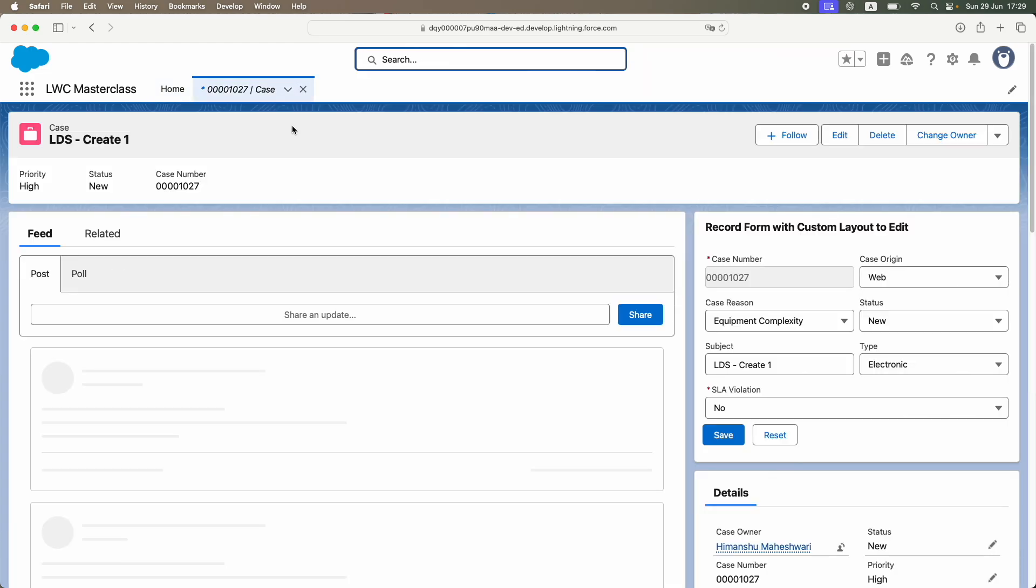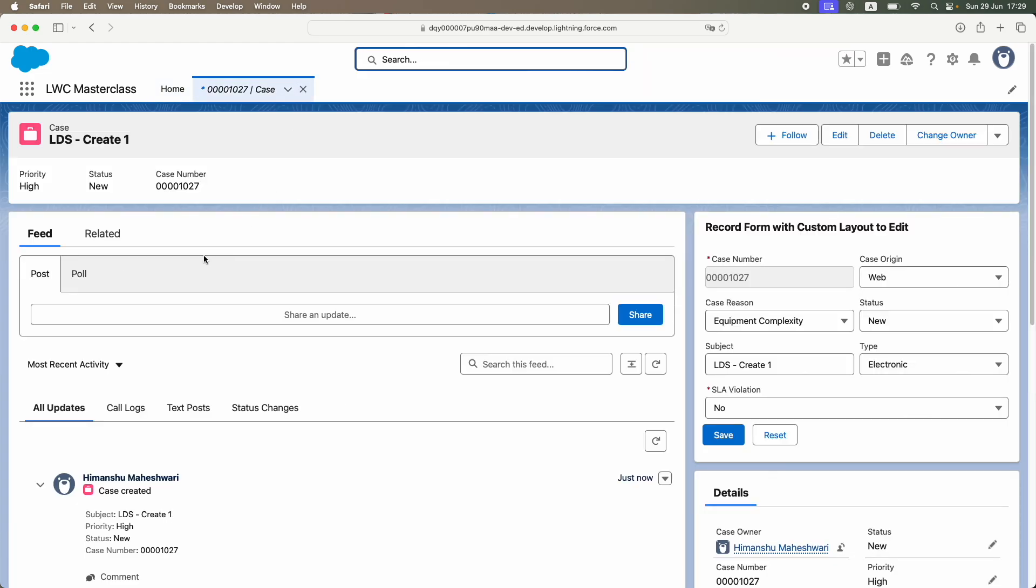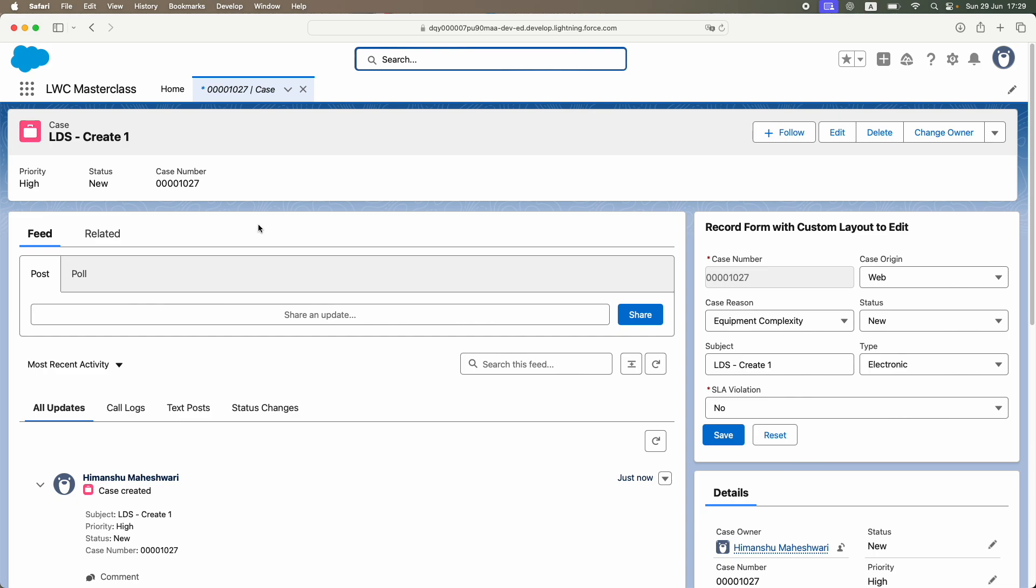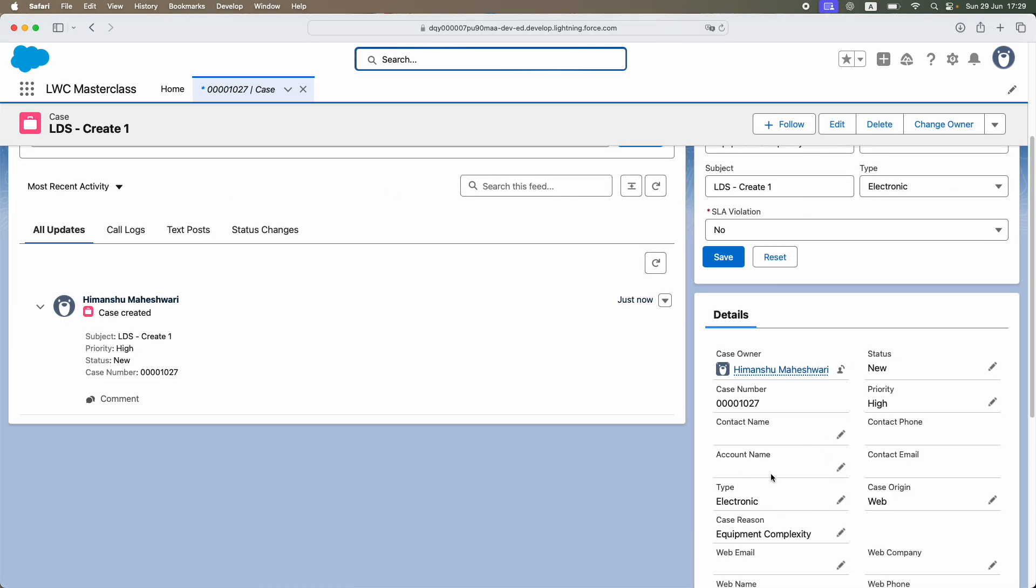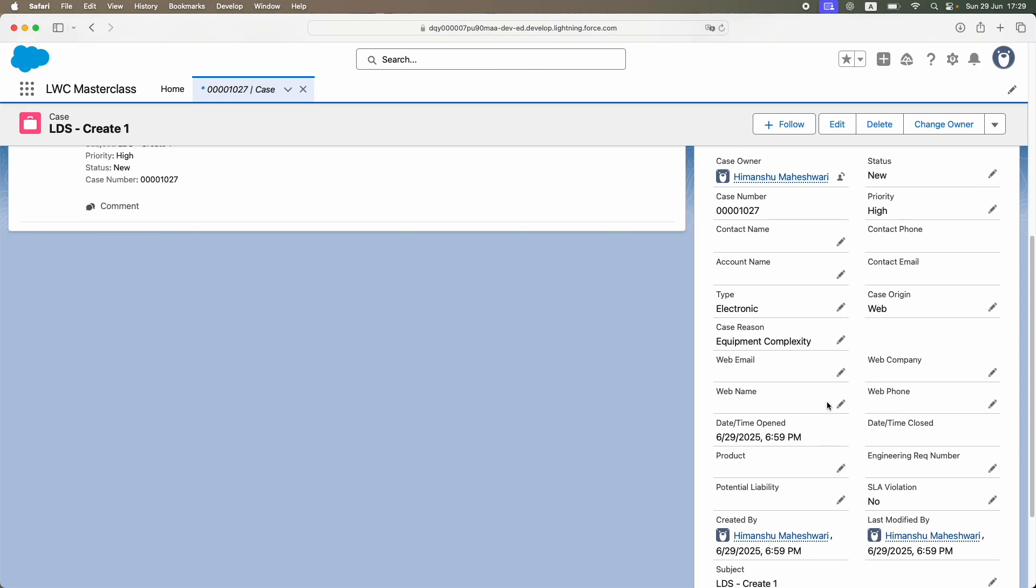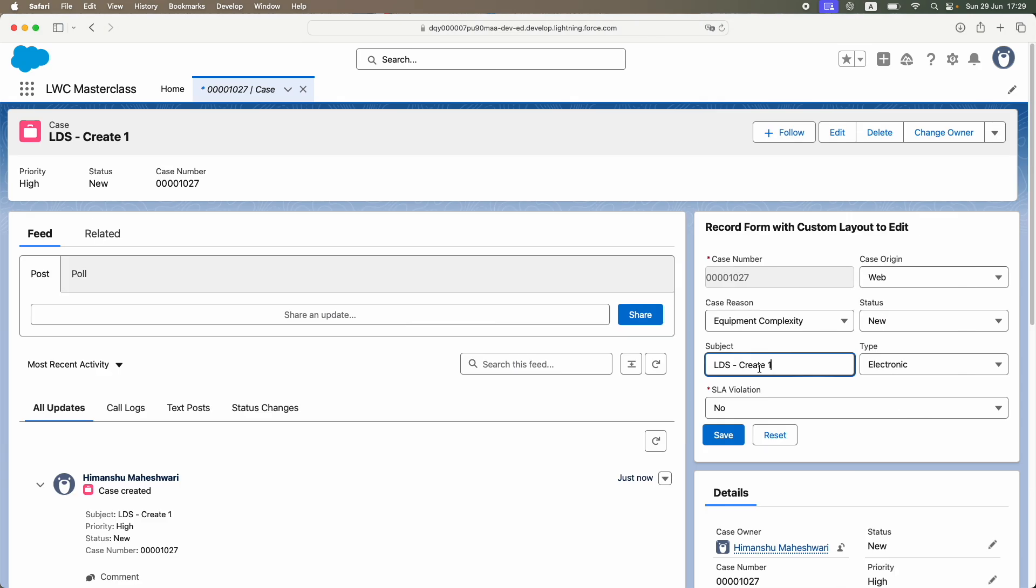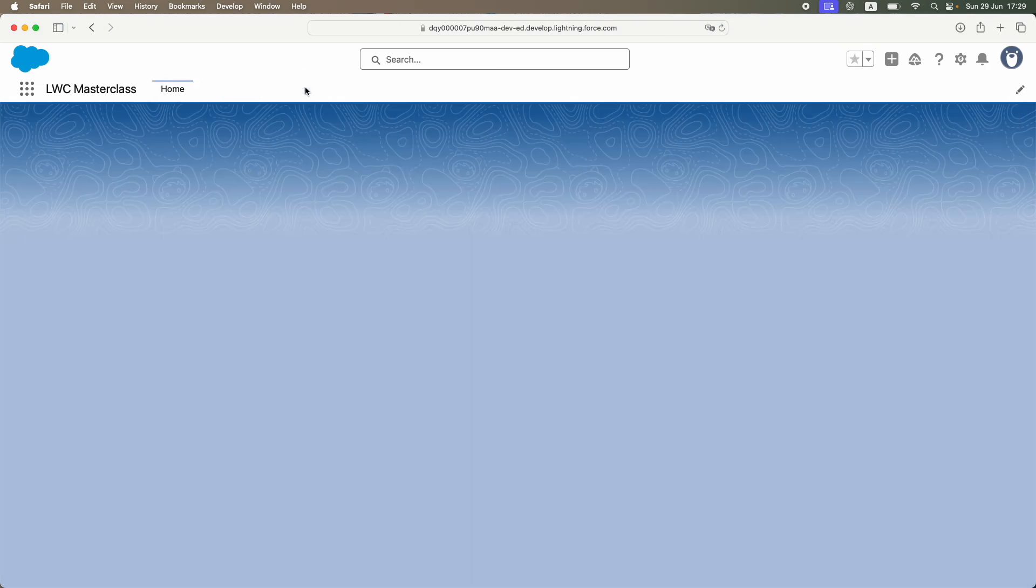If you do a global search, you should see a case record C1027. This is the actual case record that has been created by just writing five or six lines of code. There it is - electronic, web, high, status new, equipment complexity, and the subject is "LDS create new". SLA violation is no.